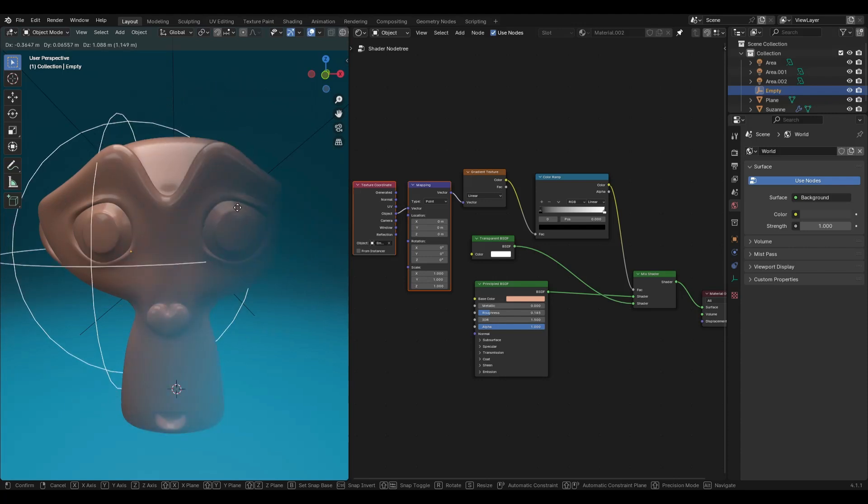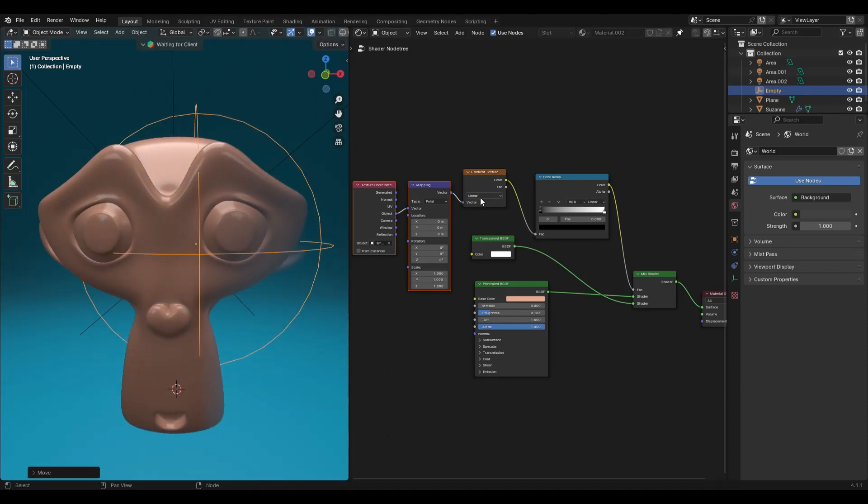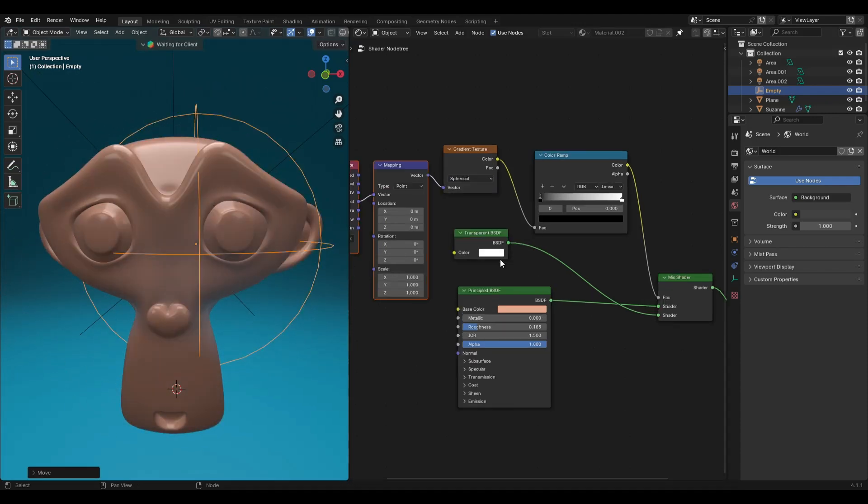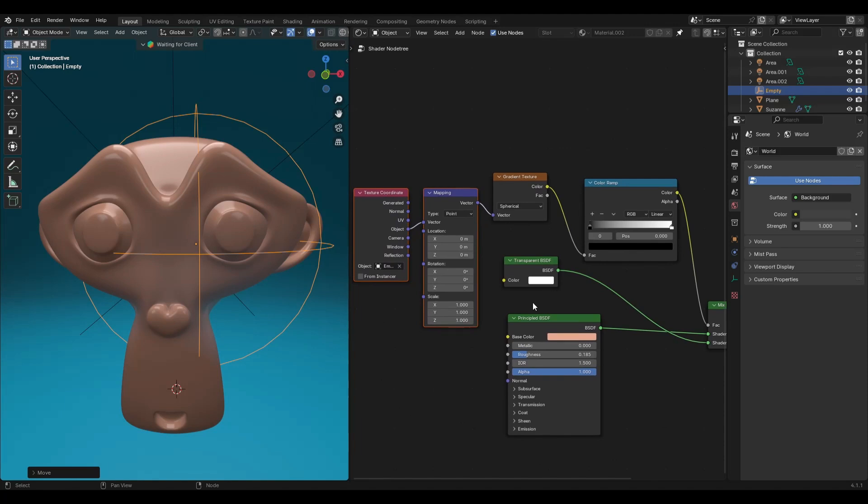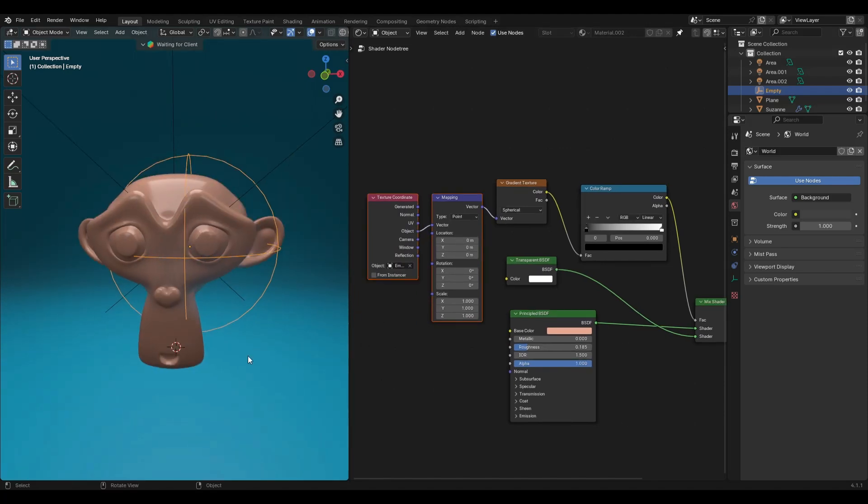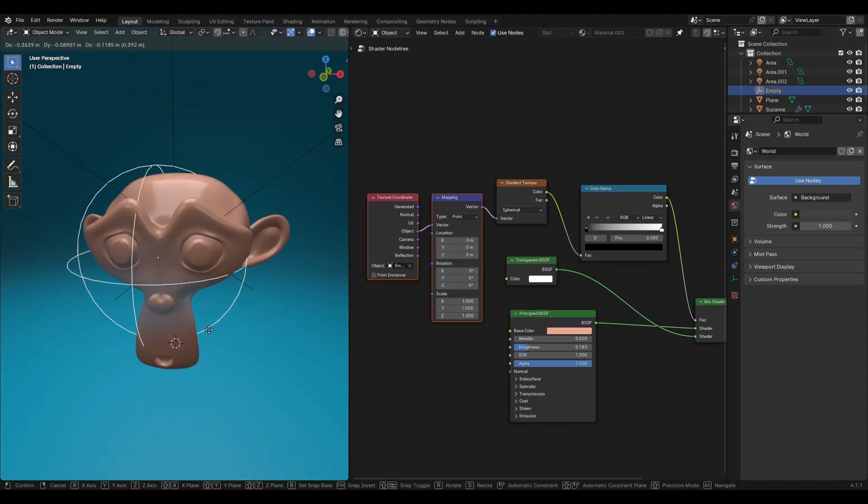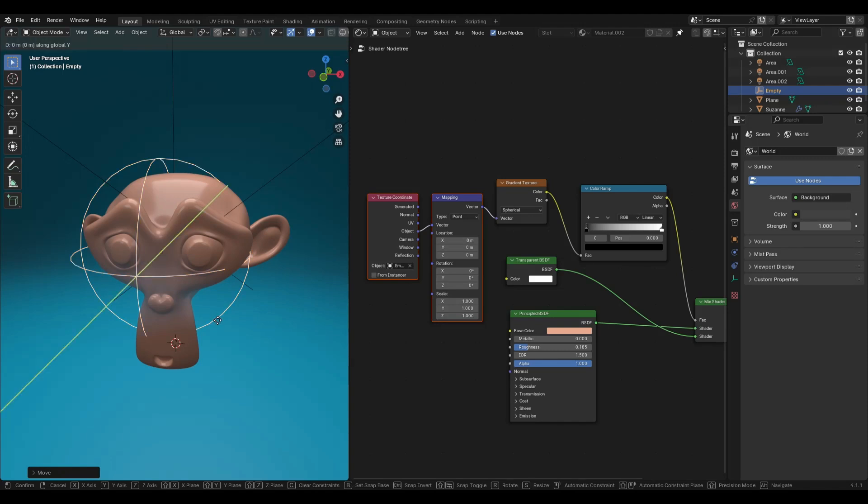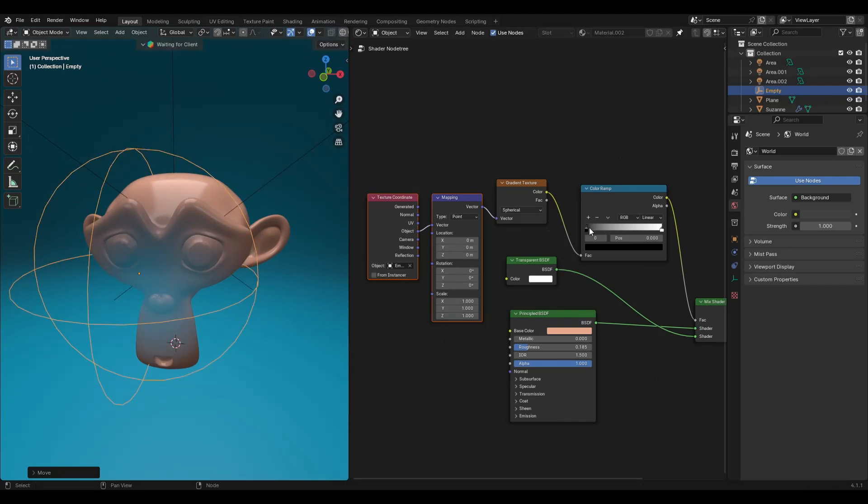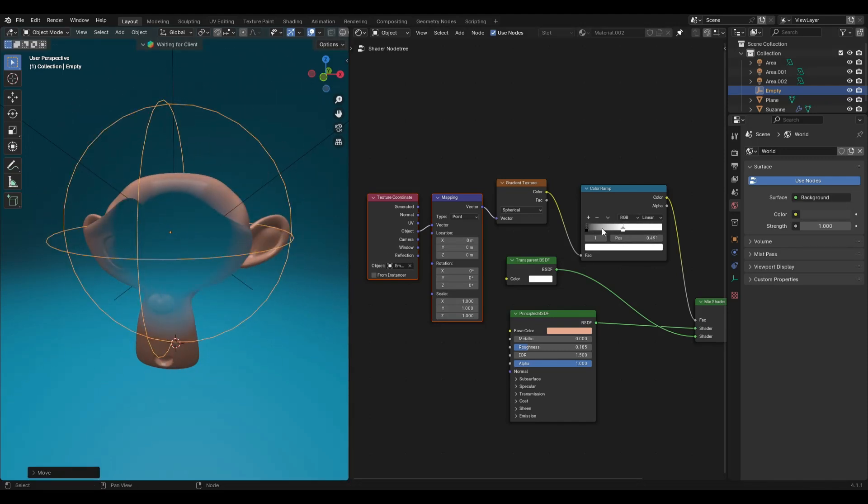In the gradient texture node you can change from linear to spherical, and now you can control the transparency using an empty or any other object.